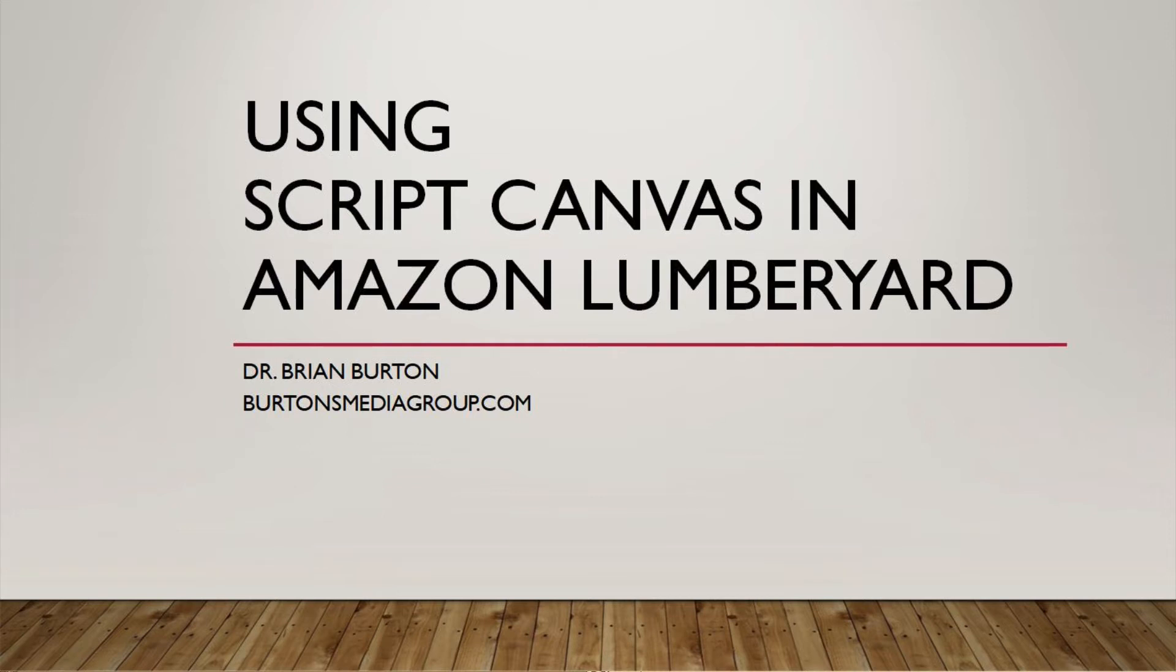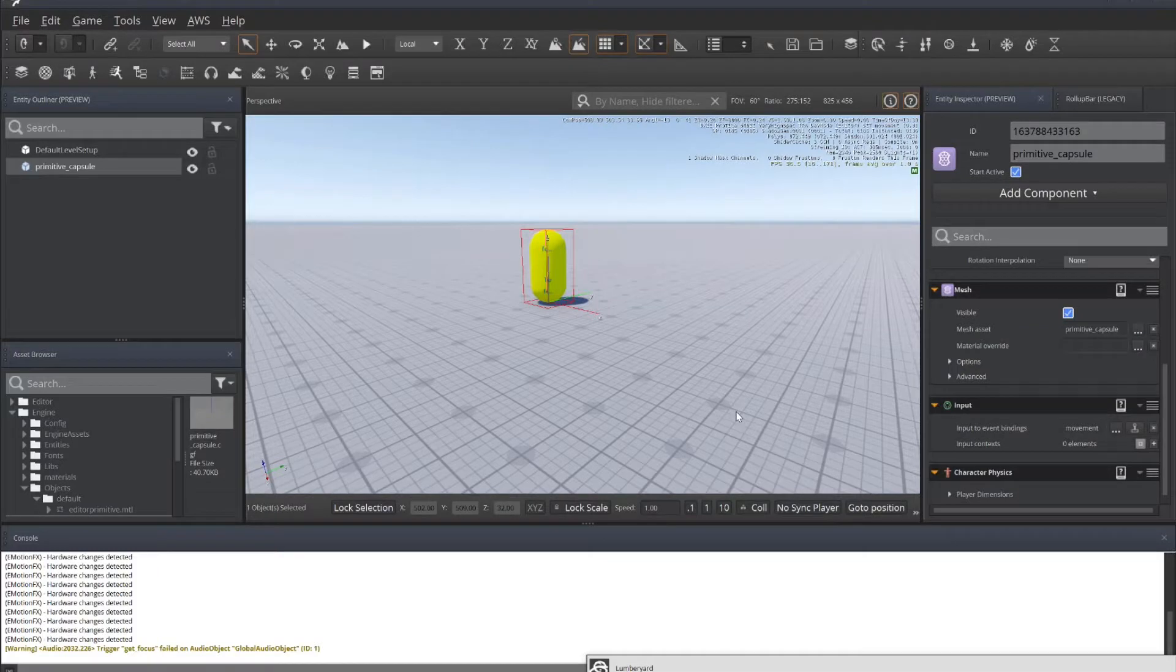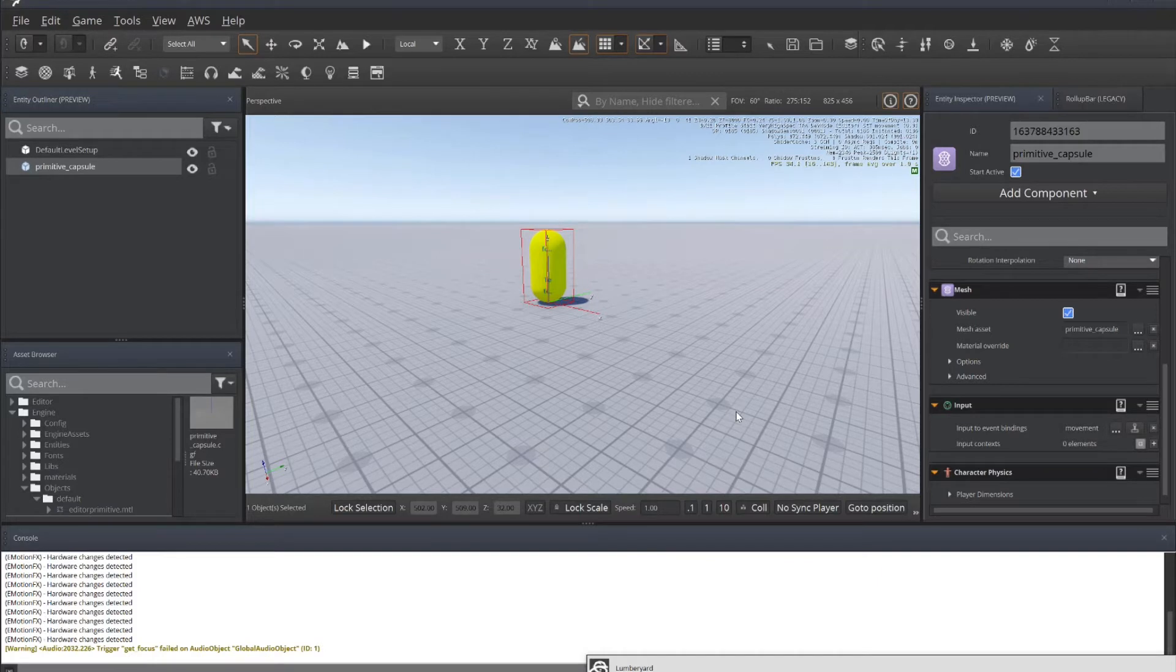Hello and welcome to another tutorial from Burton's Media Group. In today's tutorial, we're going to create forward and backward movement using Script Canvas. This is based upon our previous tutorial on creating input bindings.